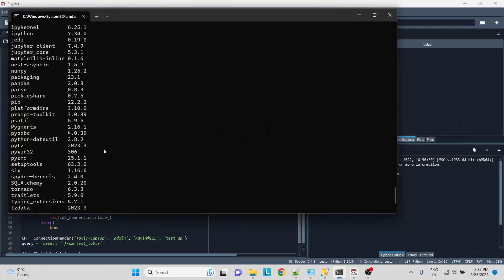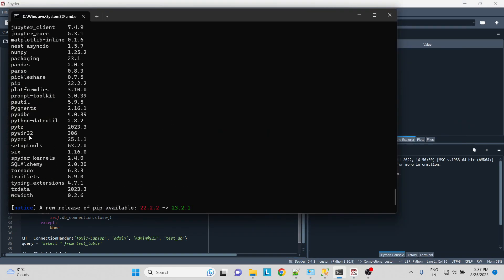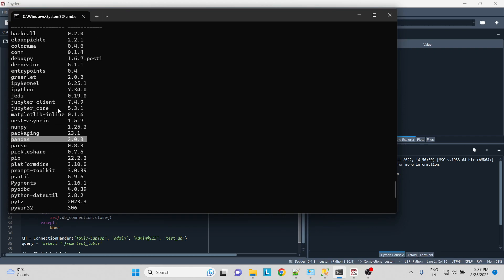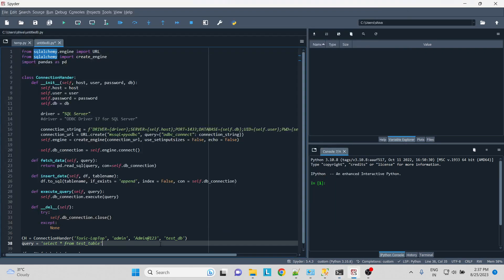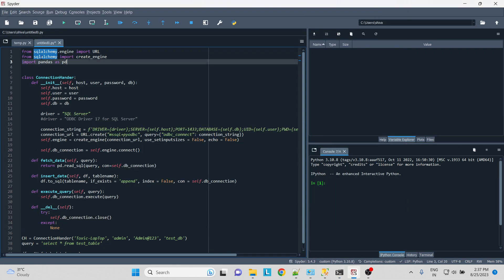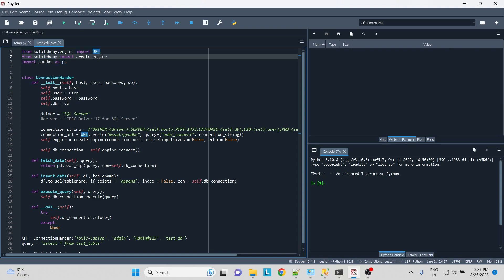If I look over here, pyodbc, pandas, and SQLAlchemy over here. Okay, so let's start. What we'll do is from SQLAlchemy.engine we'll import URL, then from SQLAlchemy we'll import create_engine. So this will be used to create the engine to the SQL connection.